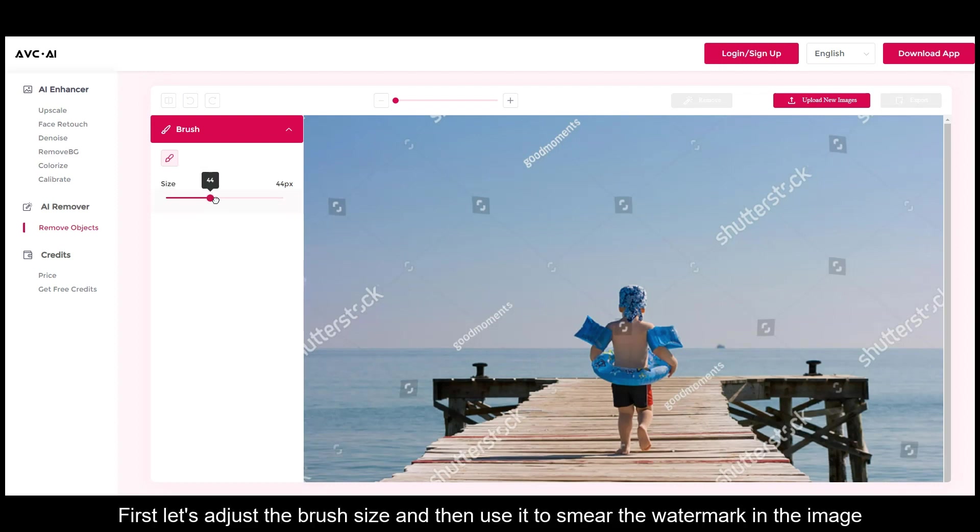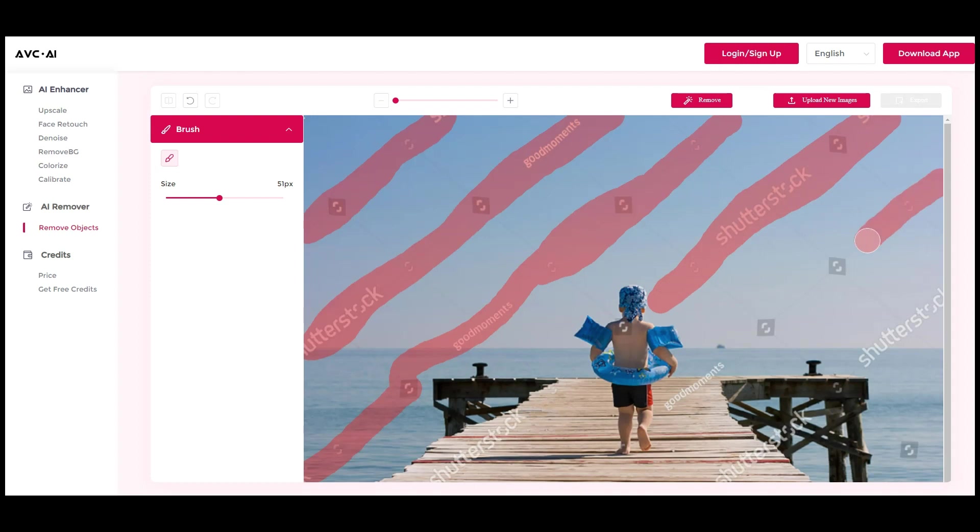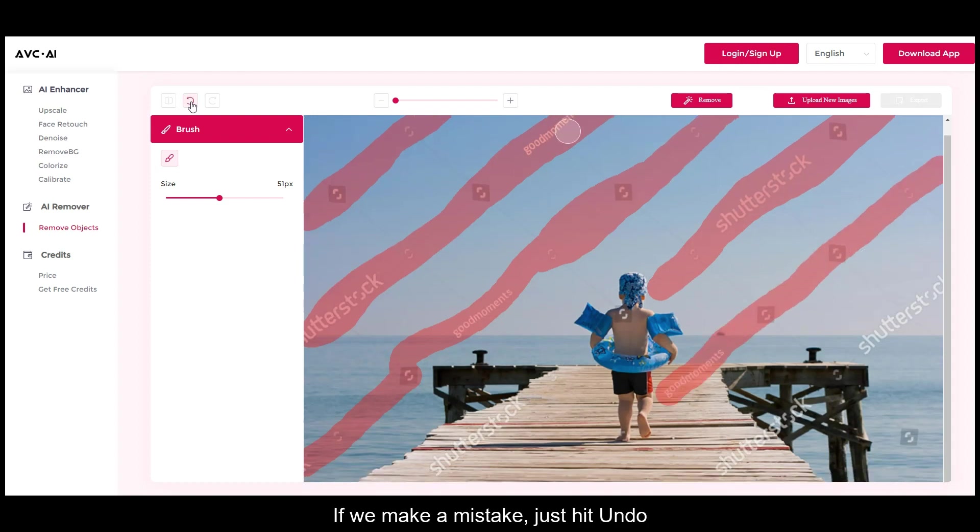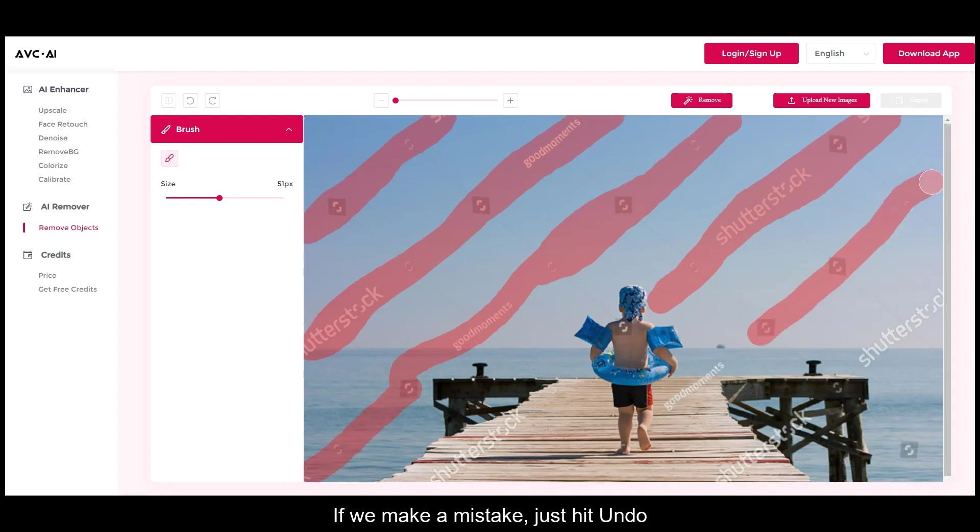First, let's adjust the brush size and then use it to smear the watermark in the image. If we make a mistake, just hit undo.